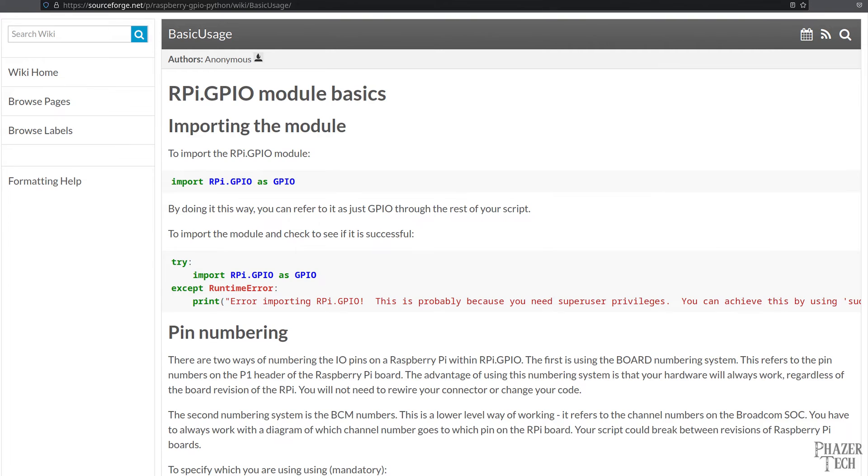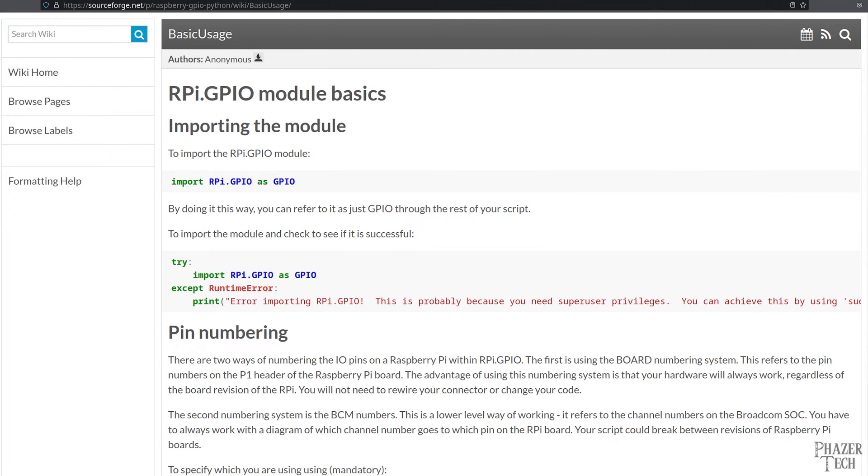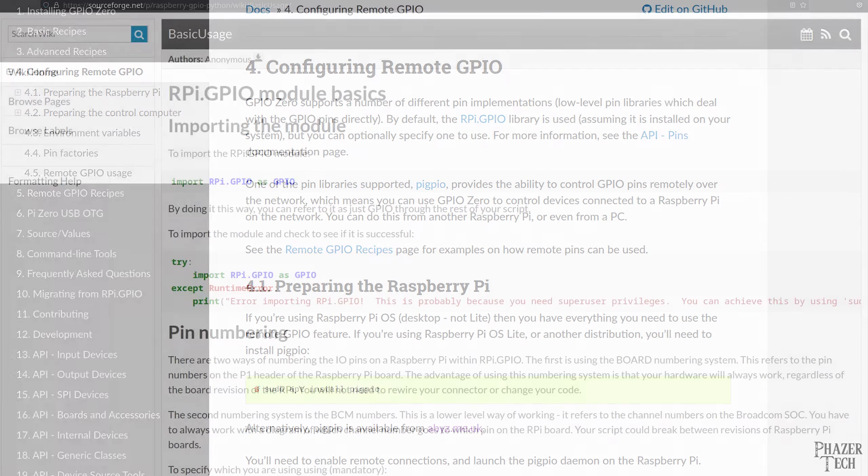Now I'll actually be showing how to set up two different libraries today. The first library is called RPi.GPIO, and it allows you to control the GPIO pins from Python programs running directly on the Raspberry Pi. This is the most straightforward way to control the pins. But depending on what you're doing, you might require more processing power than what the Pi can deliver.